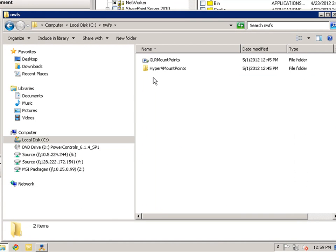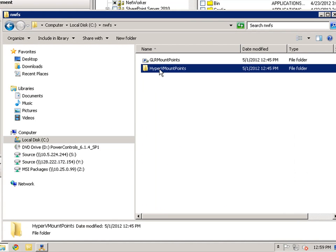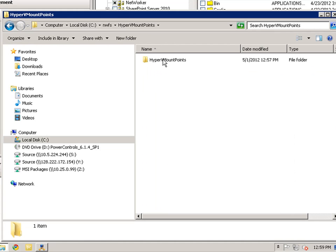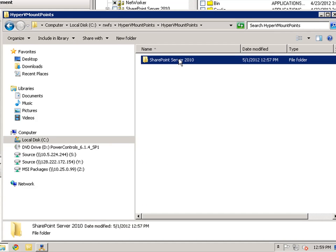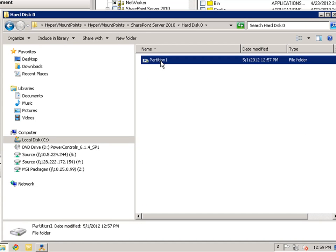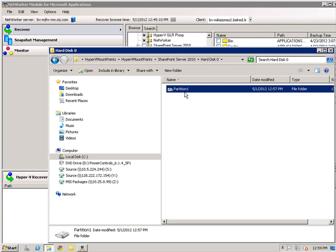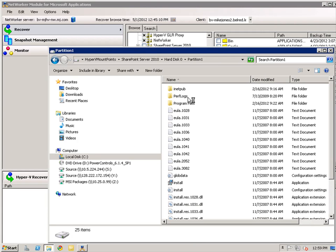NMM will load the partition and the results will be shown in the right-hand pane. In the left pane, I will select Program Files. In the right pane, I will select the Microsoft Office Servers and then navigate into the 14.0 folder.